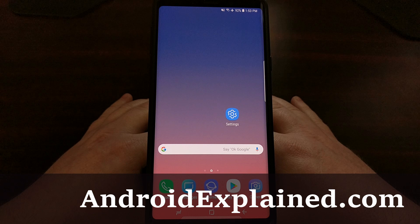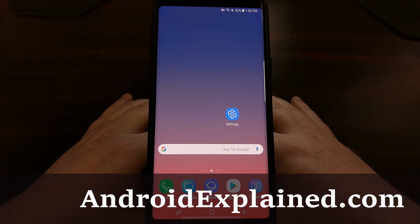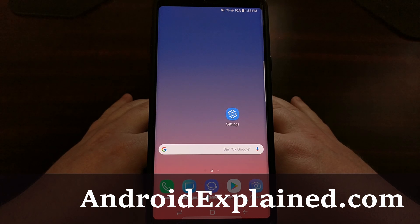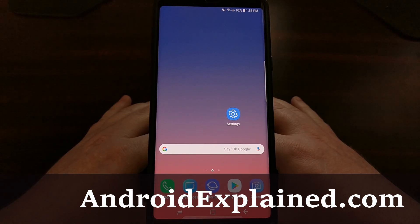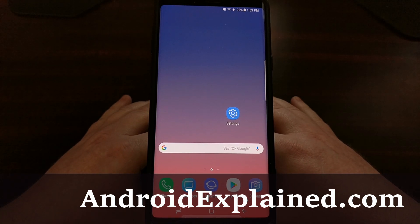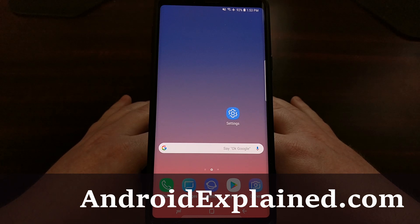We're getting to the point where I'm going to start showing you how to install things like TWRP as your custom recovery and how to gain root access to the Galaxy Note 9. Doing these allows for a lot more tinkering and modifications to your phone, especially if you want to start flashing custom ROMs.